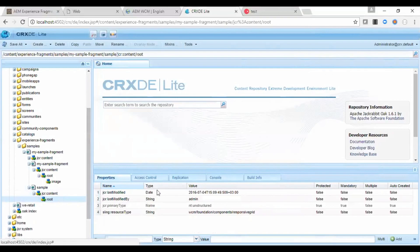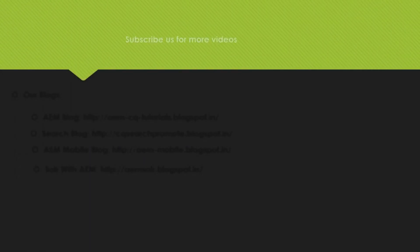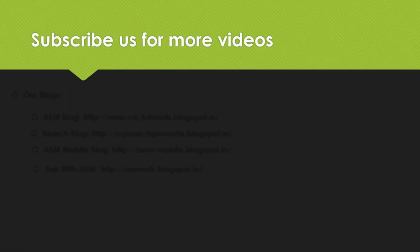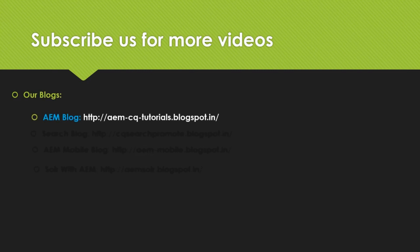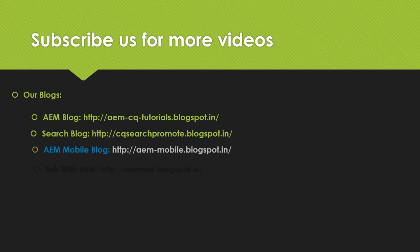I hope this video was helpful to understand about the AEM experience fragments. If you are interested, you can visit our blog. Thank you for watching.